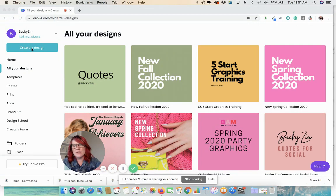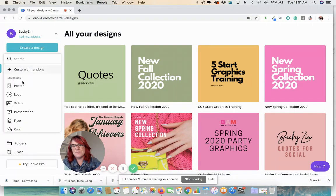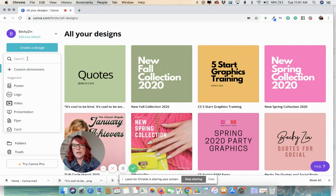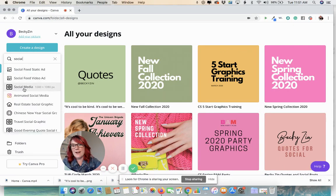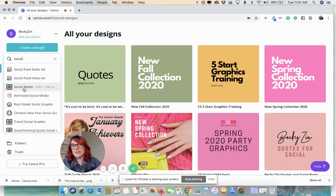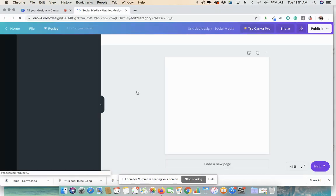So we're going to go up here to the top left corner, create a design, click on that button. As always, we're going to do a social media square. So we're going to type in social and get the 1080 by 1080 image.